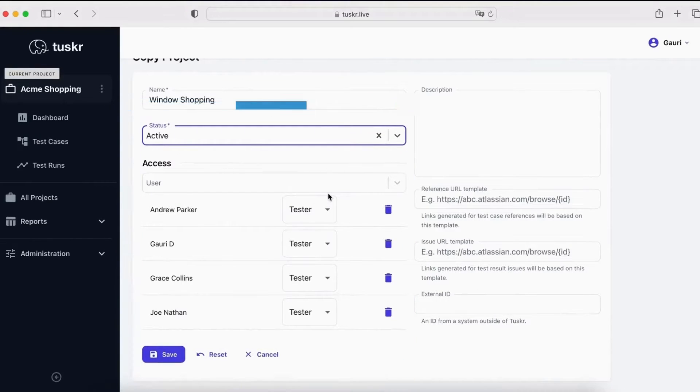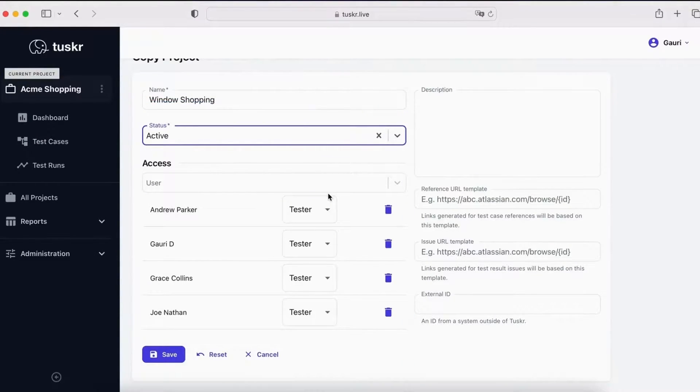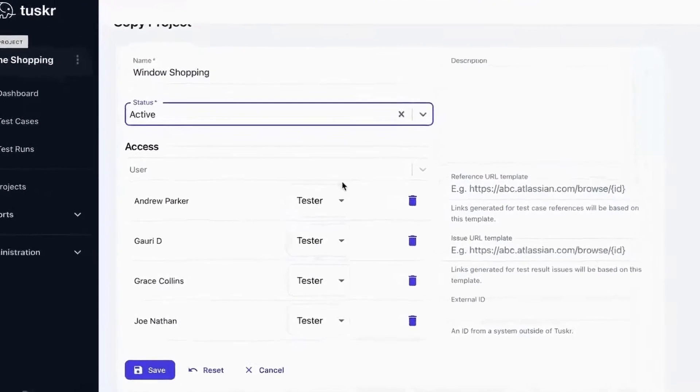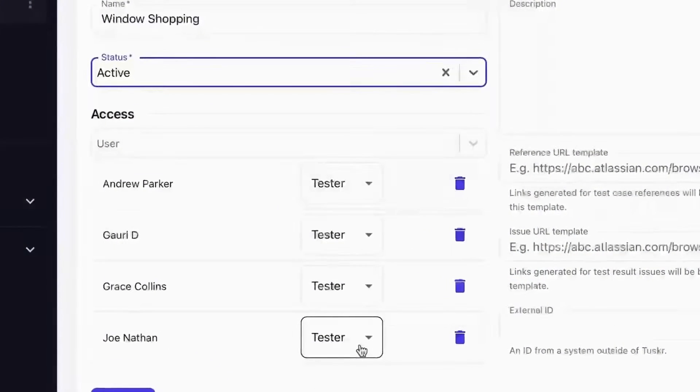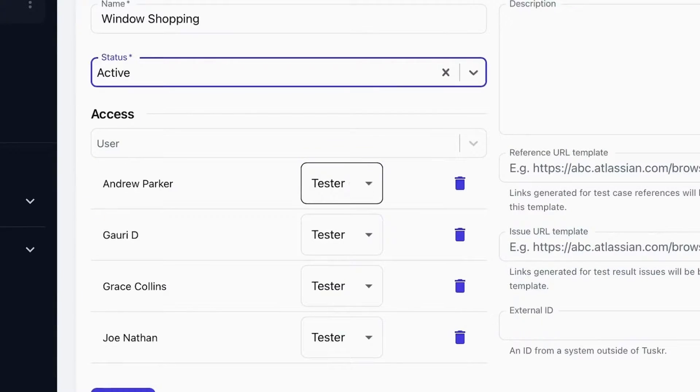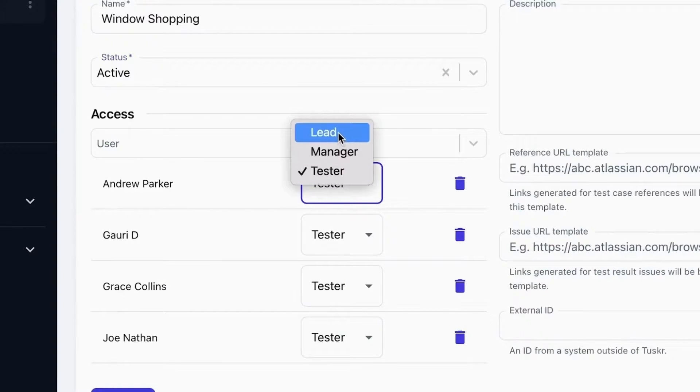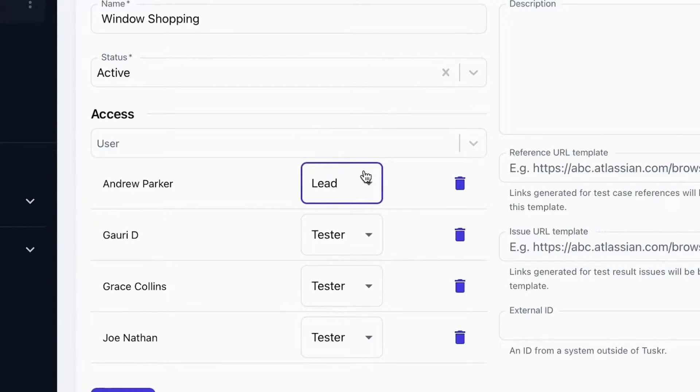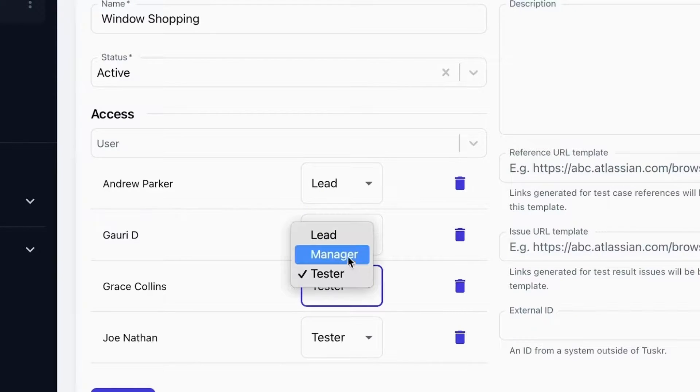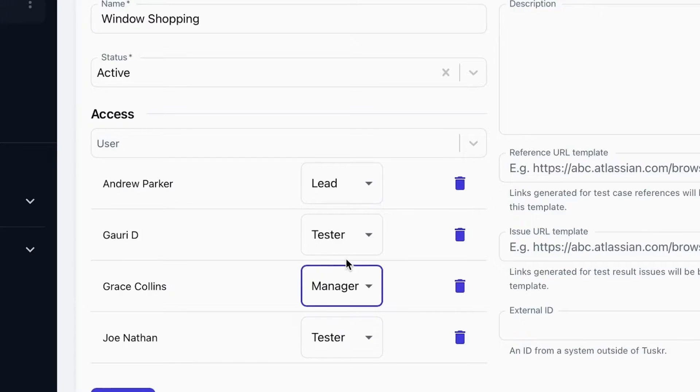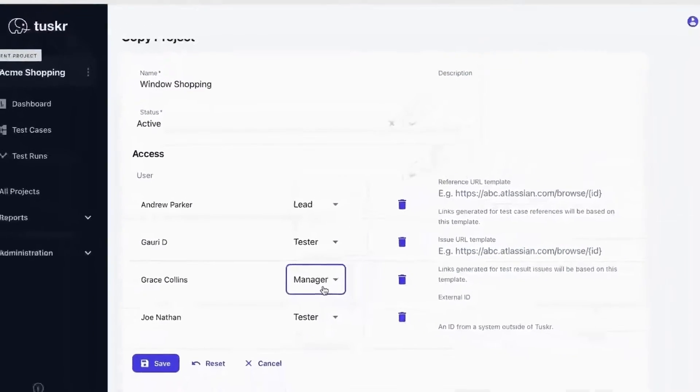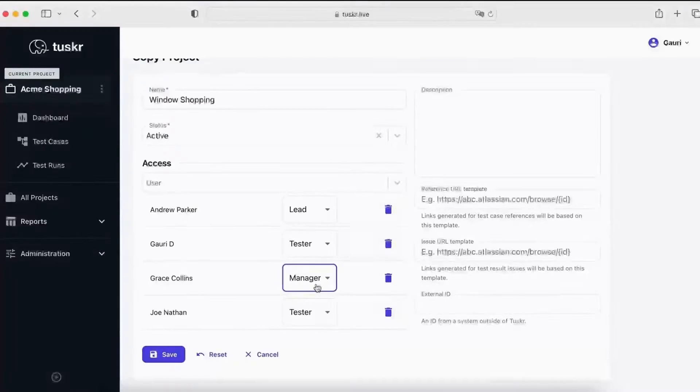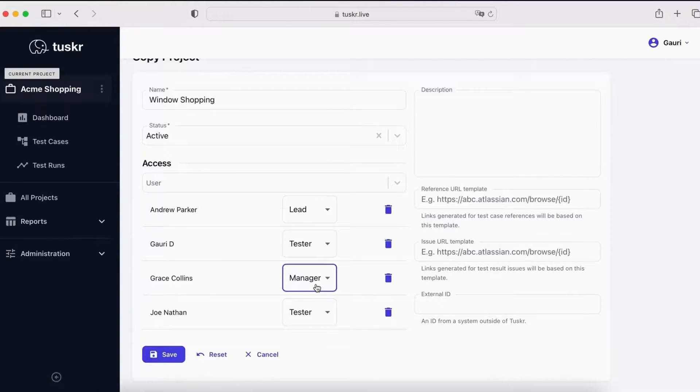You can assign different roles to different members to control their privileges. For example, Joe is a tester, which means he can only add results in test runs. Andrew is a lead, which means he can also add or edit test cases. Grace is a manager, which means she can do whatever Andrew can, plus delete test cases. Managers can also run reports. All these roles and privileges are fully customizable.